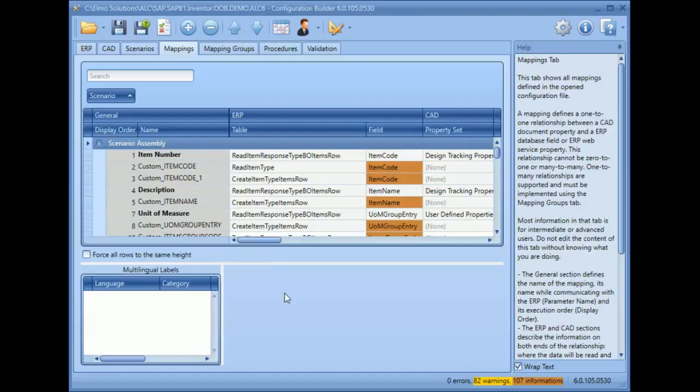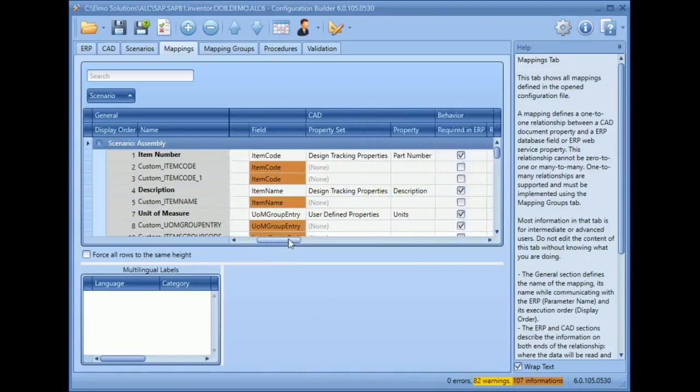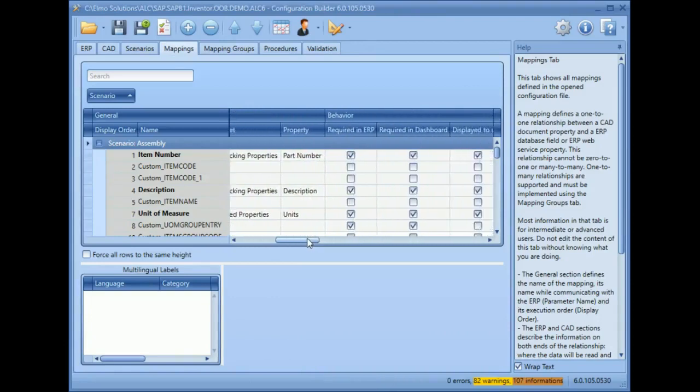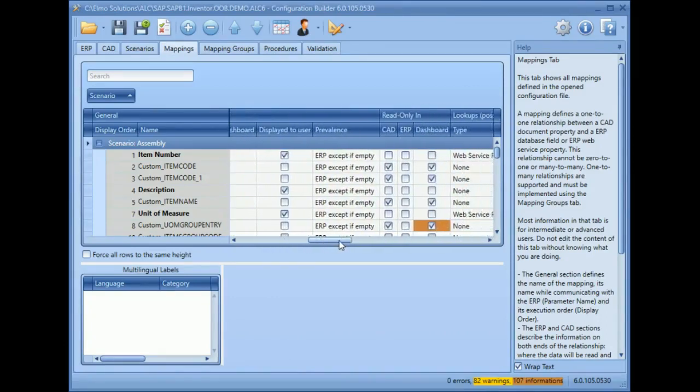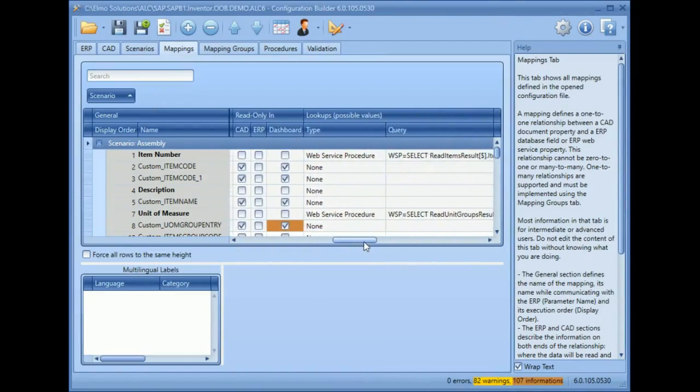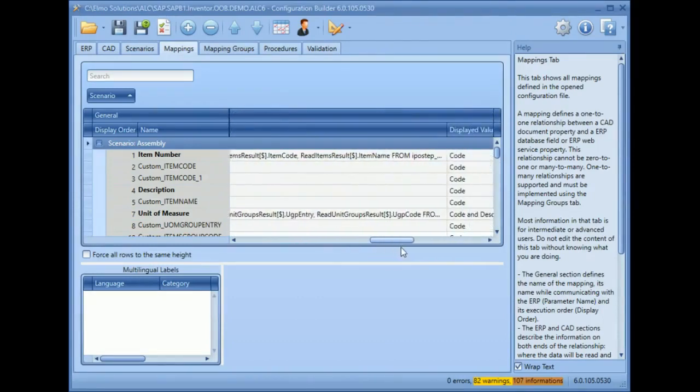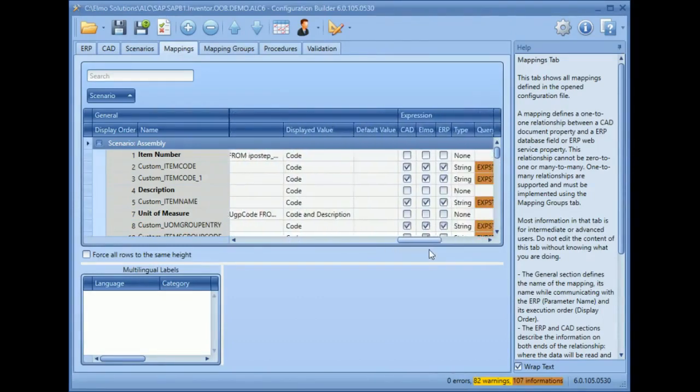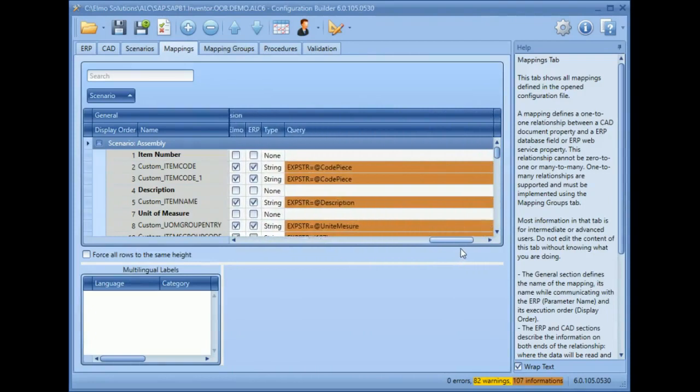What makes AgniLink unique is the entire integration process is governed by a configuration file that contains not only the desired mappings, but also the behavior of these mappings during the integration process. And customers can create and update these configurations all by themselves at any time, without any programming.